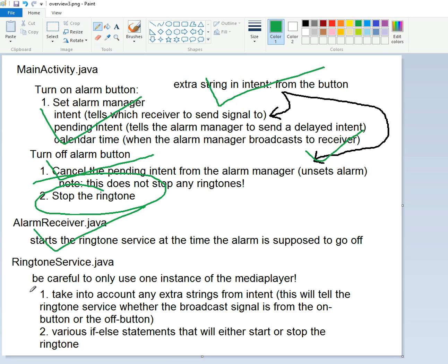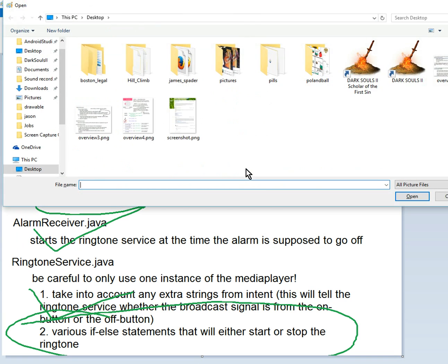We have taken into account extra strings from the intents. And now we have to work on our various if-else statements. So that's what we have to do.